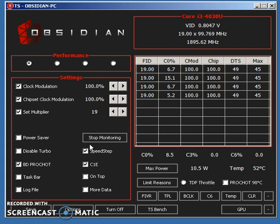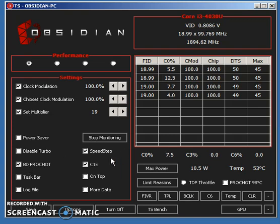Then we have SpeedStep, C1E, BD ProShot. Check those three. Click Start Monitor.